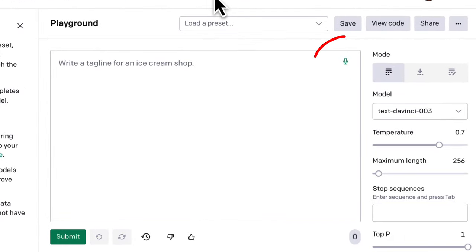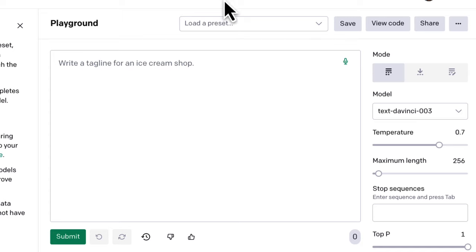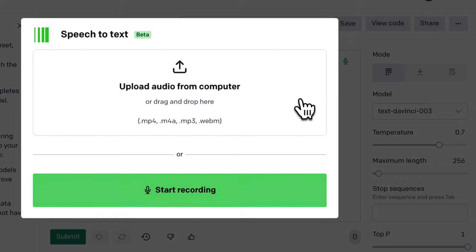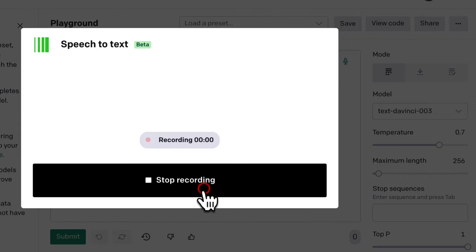One cool feature OpenAI has that's not available with ChatGPT is the Speech-to-Text option. Click it and try it out. Now click Start Recording to say your prompt instead of typing it. For example,